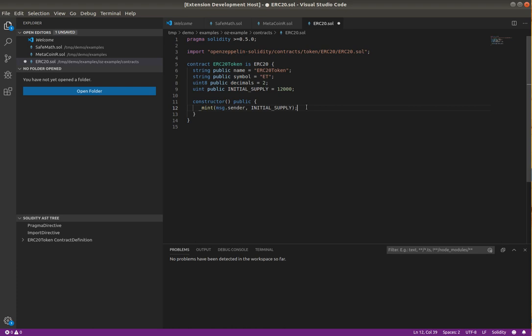A recent change just made to Solidity 0.5.10 was to add more error recovery, so let me show that.